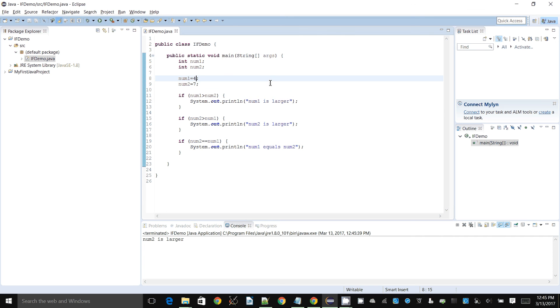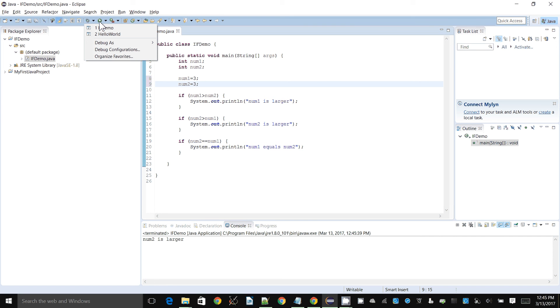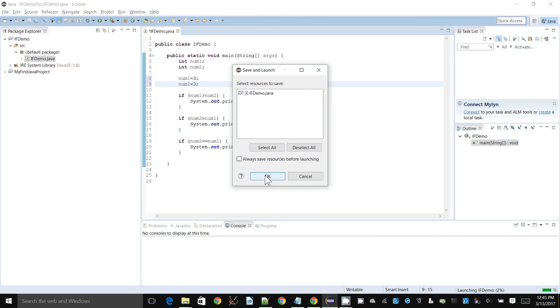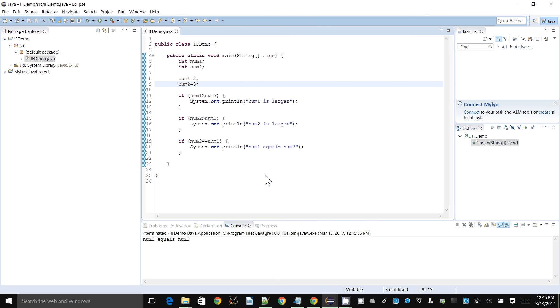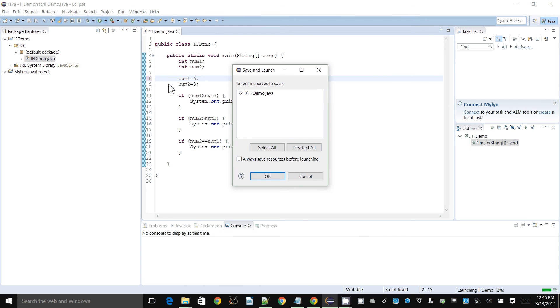Now if I just demonstrate, if I make these two things equal, if I put 3 and 3 for both num1 and num2, it'll say num1 equals num2. And if you make num1 larger, it will also say num1 is larger. So it's working fine.